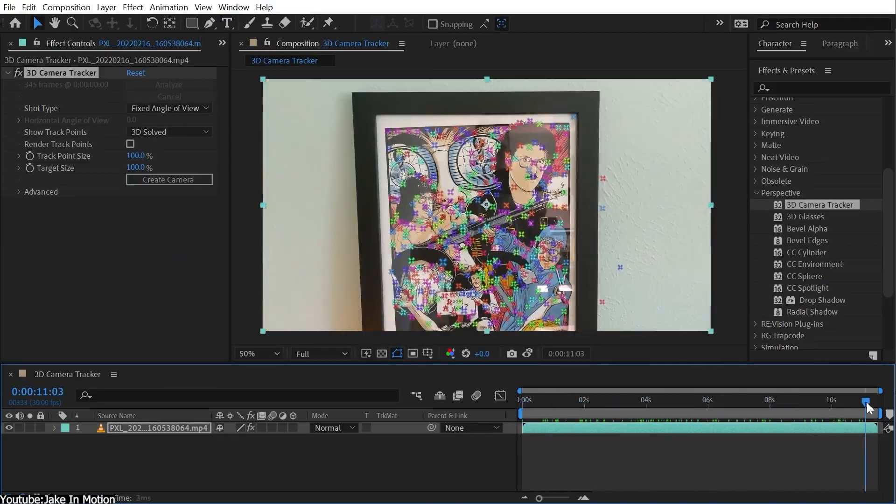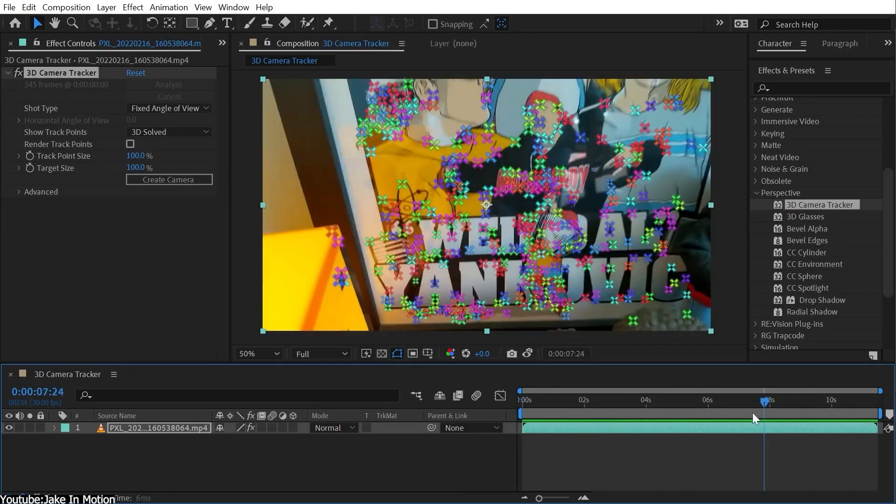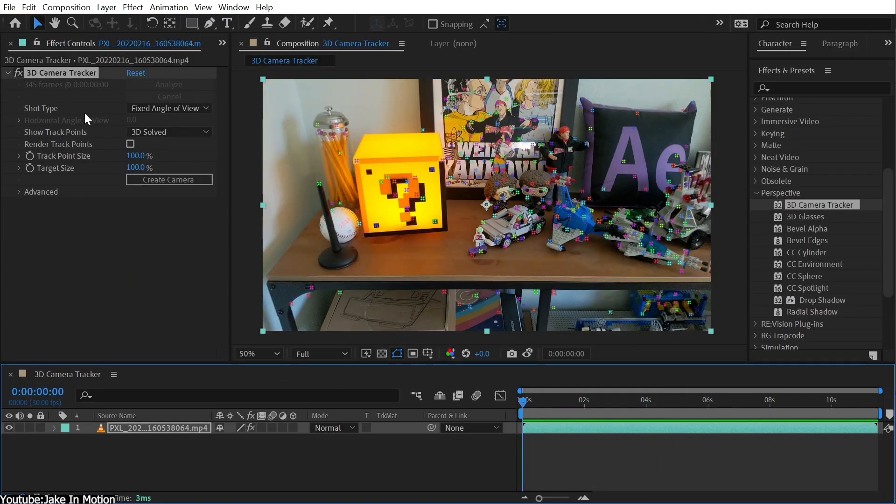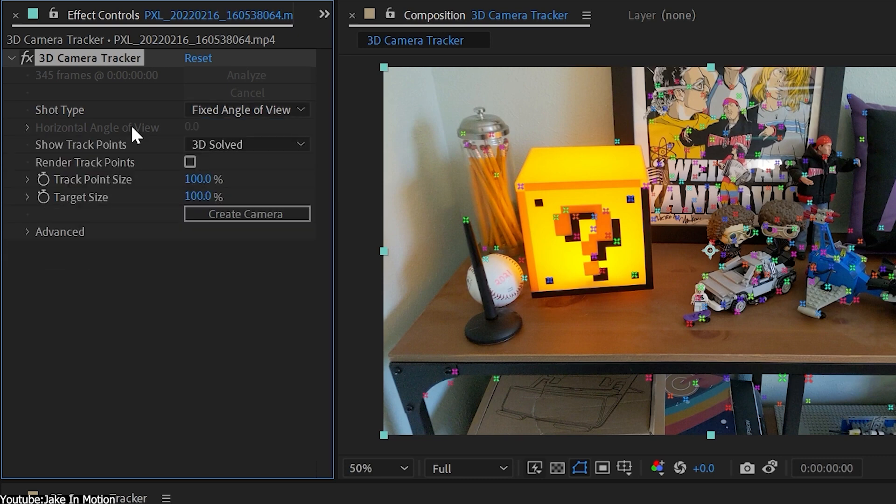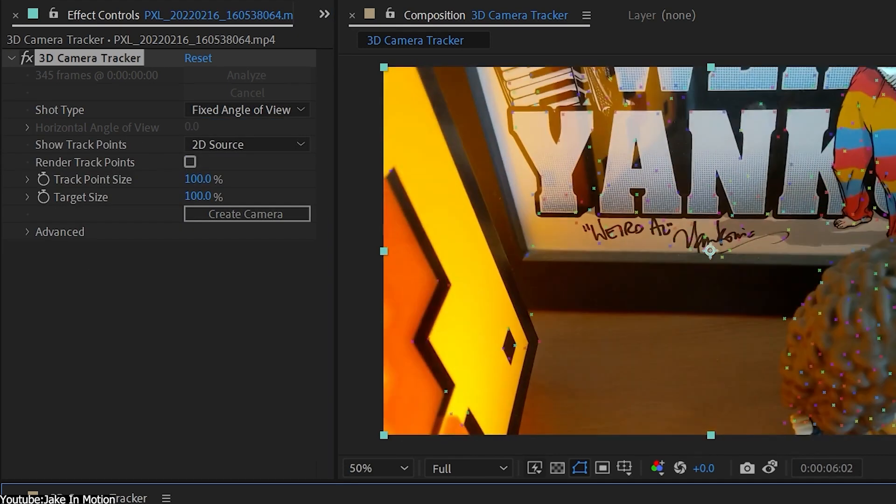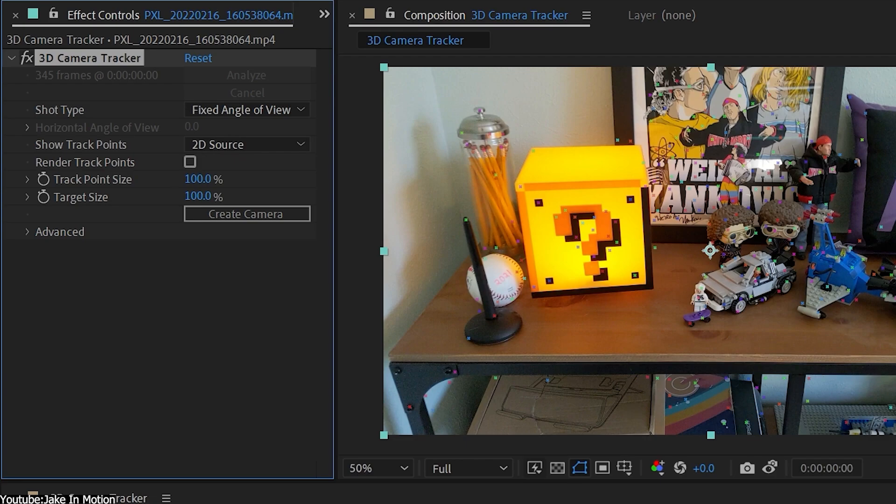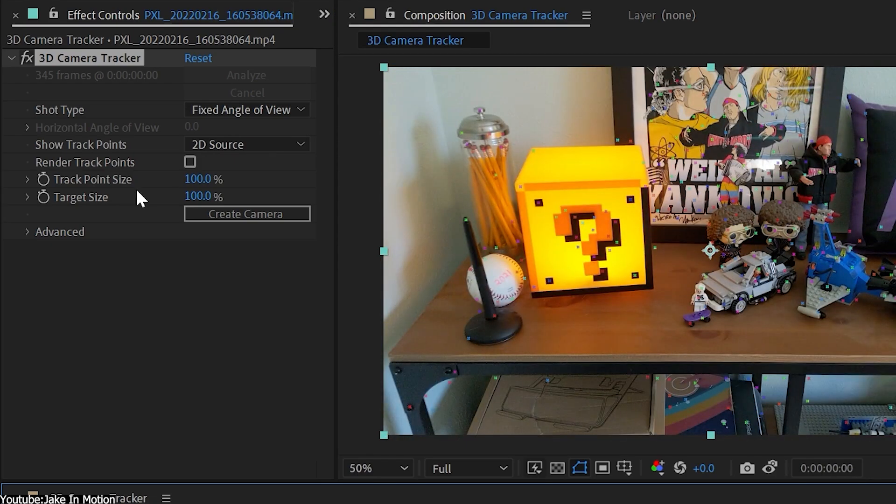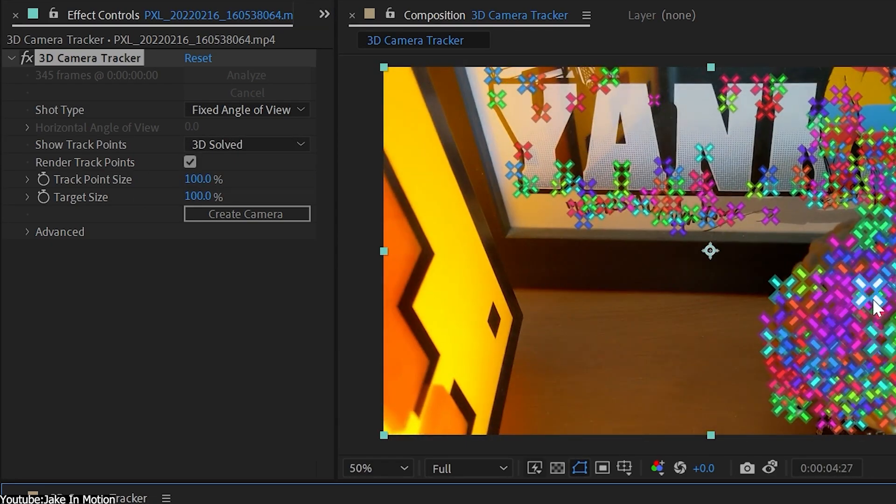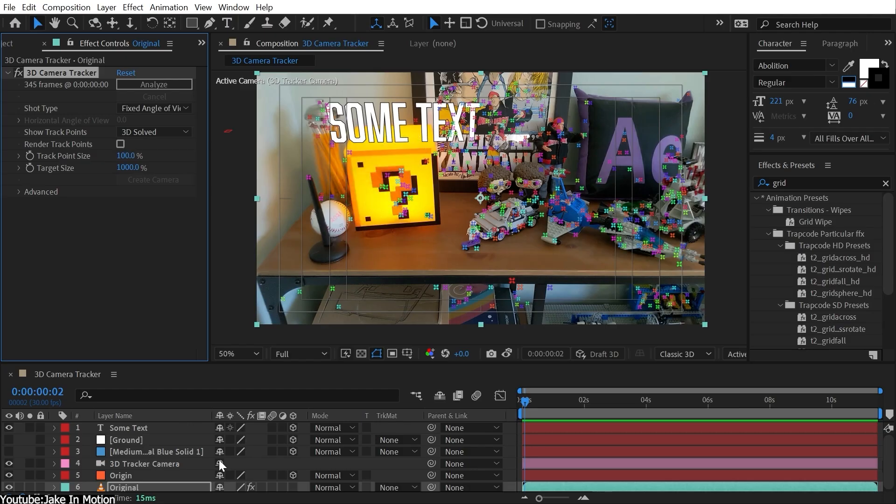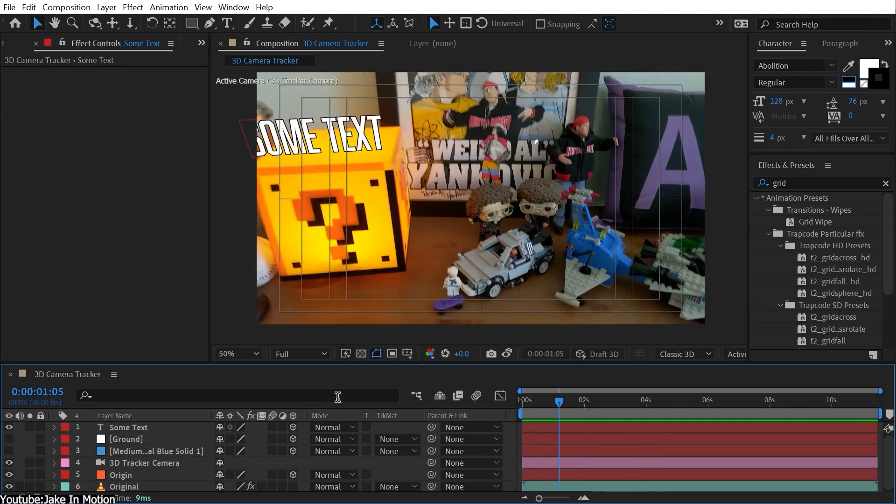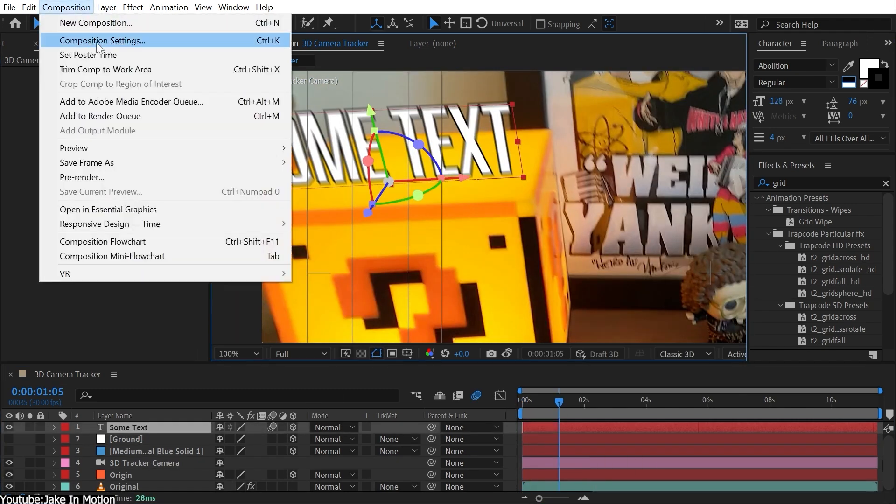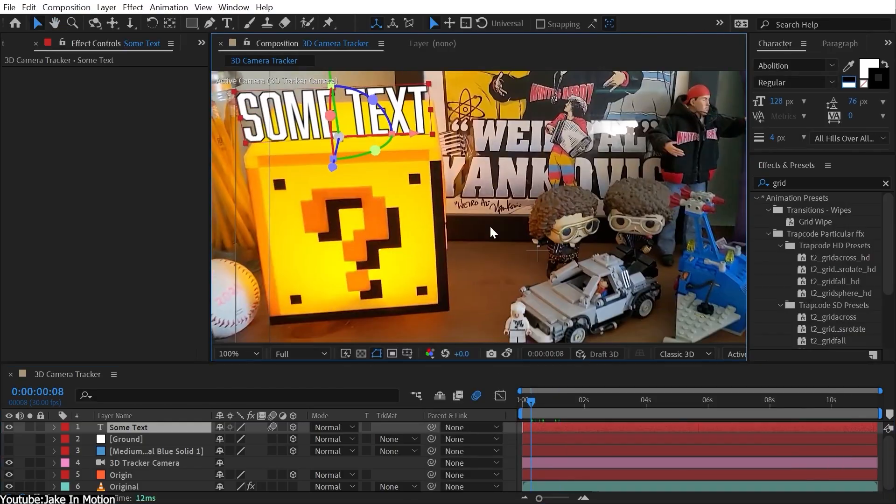Both After Effects and Fusion are good when it comes to tracking, whether it be 2D or 3D tracking. Although After Effects native tracking tools are a hit or miss sometimes, especially when compared to Fusion, it includes a license to Mocha, an award-winning tracking tool that comes for free inside After Effects, which is very good and easy to use.